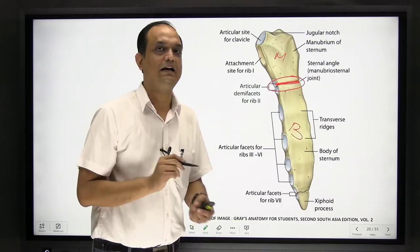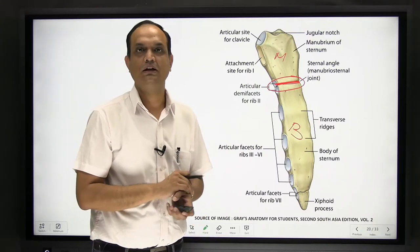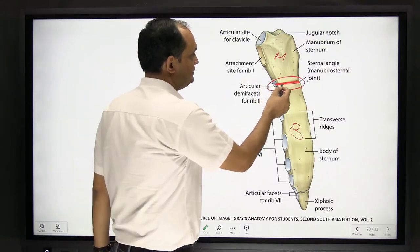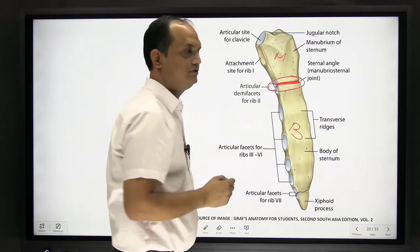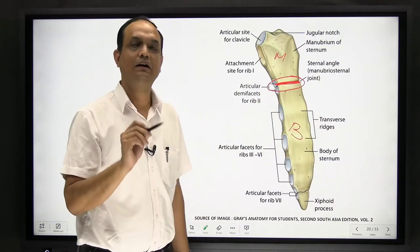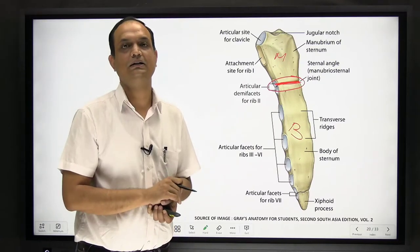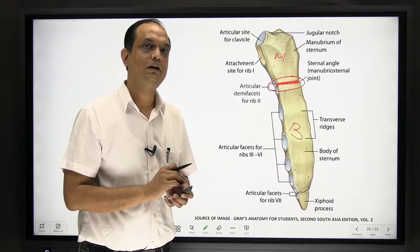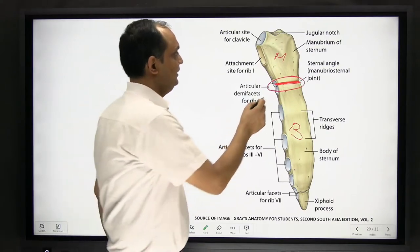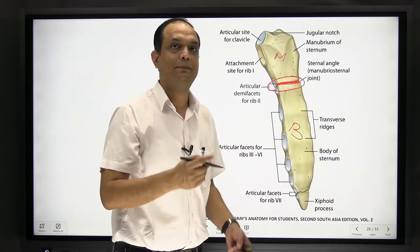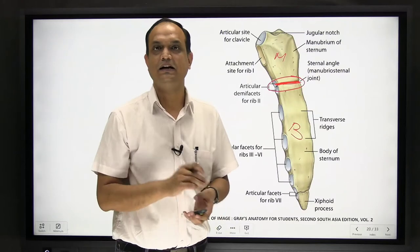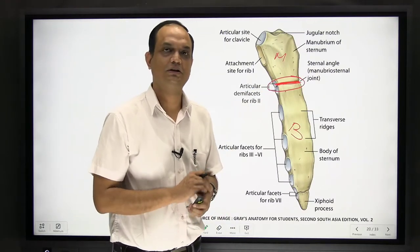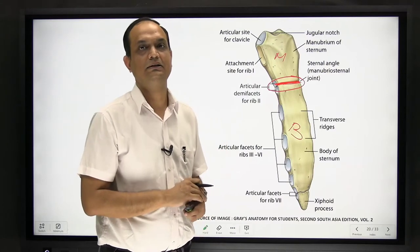This junction is a secondary cartilaginous joint. The first thing asked in viva is: what is this junction? This junction is a secondary cartilaginous joint, meaning it is a permanent joint and it is a midline joint. Just as we study the pubic symphysis which is a secondary cartilaginous joint, similarly the manubriosternal junction is also known as a secondary cartilaginous joint.